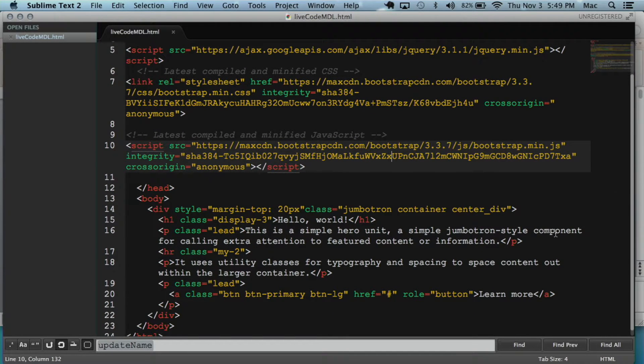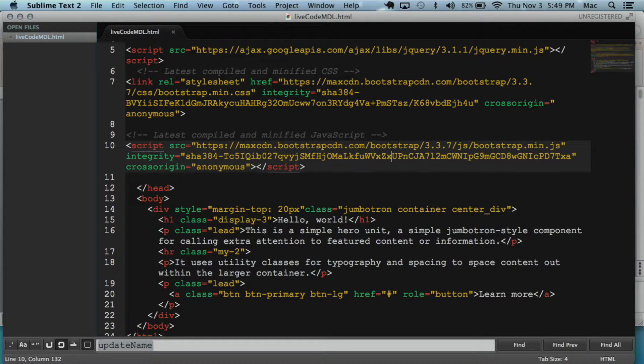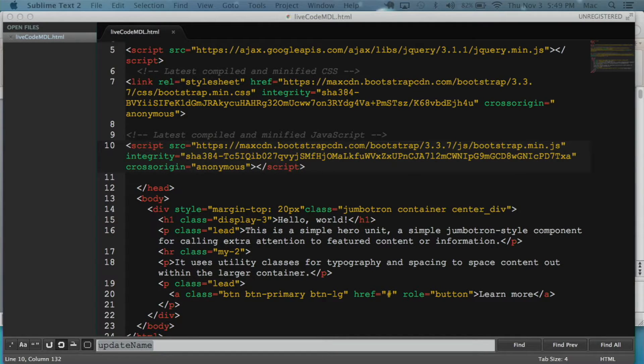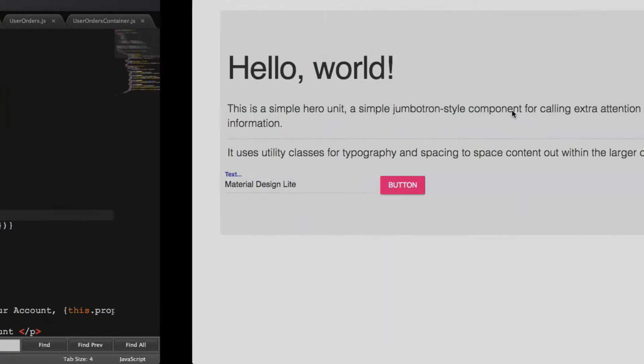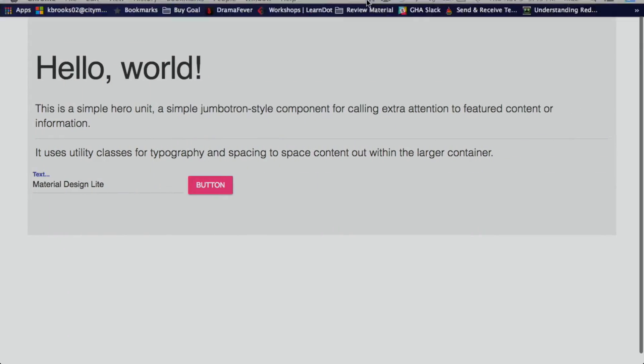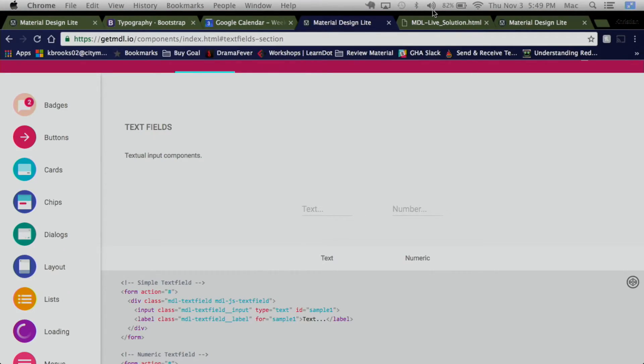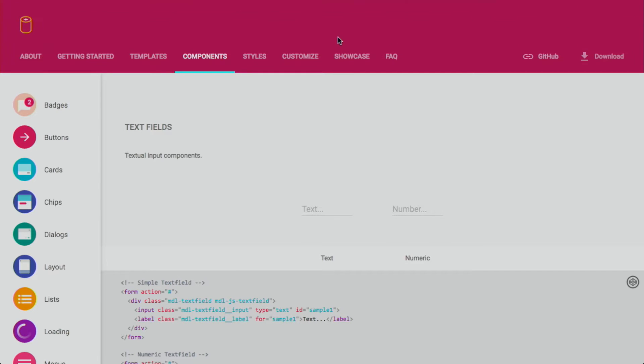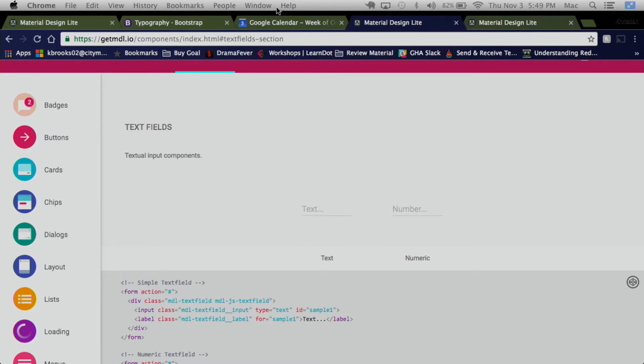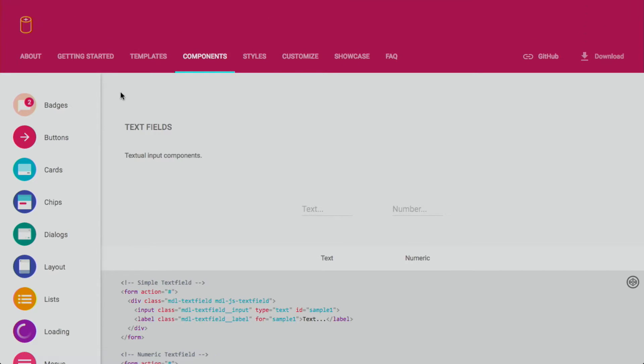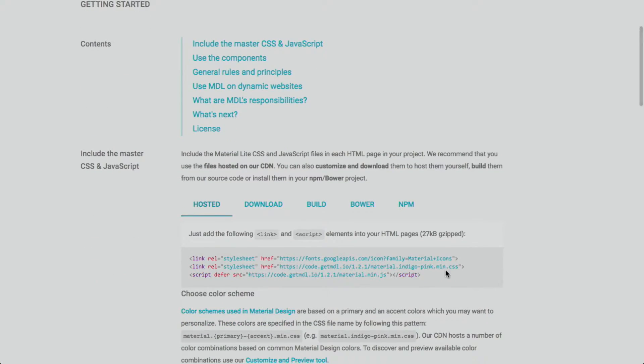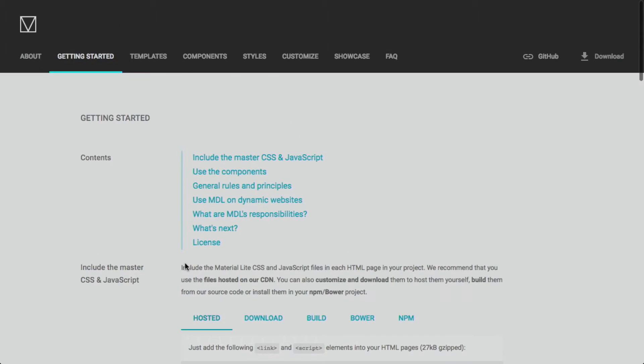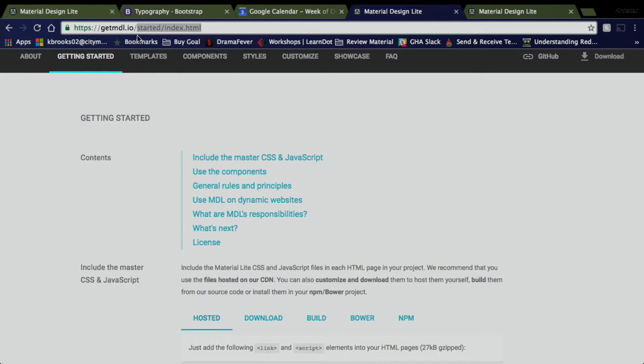Right now, I already have Bootstrap on it. One of the things I want to do is go over to MDL, which I should have over here. That's our finished product.